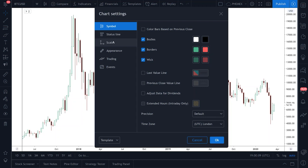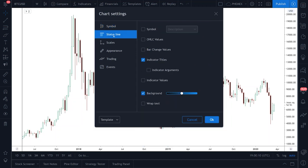Next, let's go to status lines. Make sure symbol, OHLC, bar change — everything is unticked and yours looks exactly like mine.